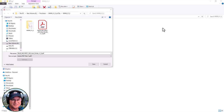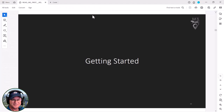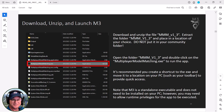Now that you've downloaded M3, you should see a folder and a PDF. The first thing we'll do is open this PDF and just see what's inside. Once you've opened the manual and get to the Getting Started page, you'll notice it's simply talking about what we just did. We'll open the MM3 version 1.3 folder and double click on the Multiplayer Model Matching EXE. It's recommended to create a shortcut and notice that it's a standalone executable.